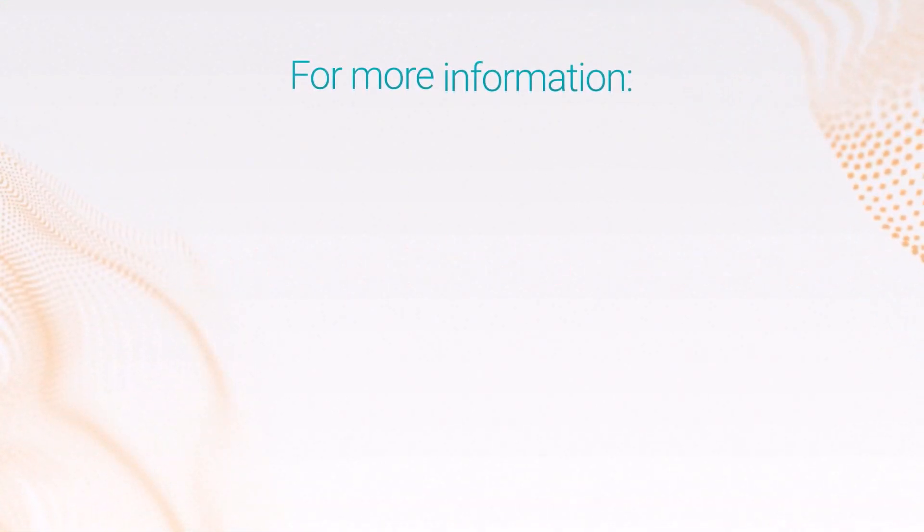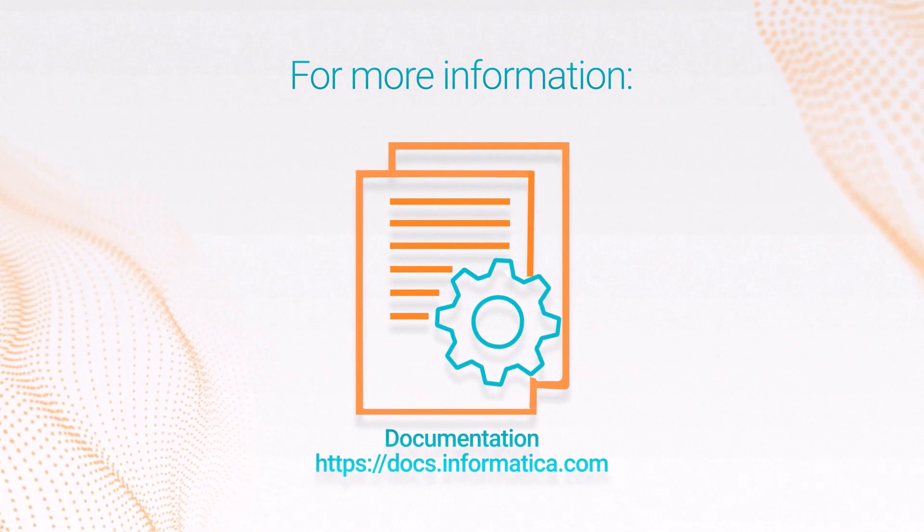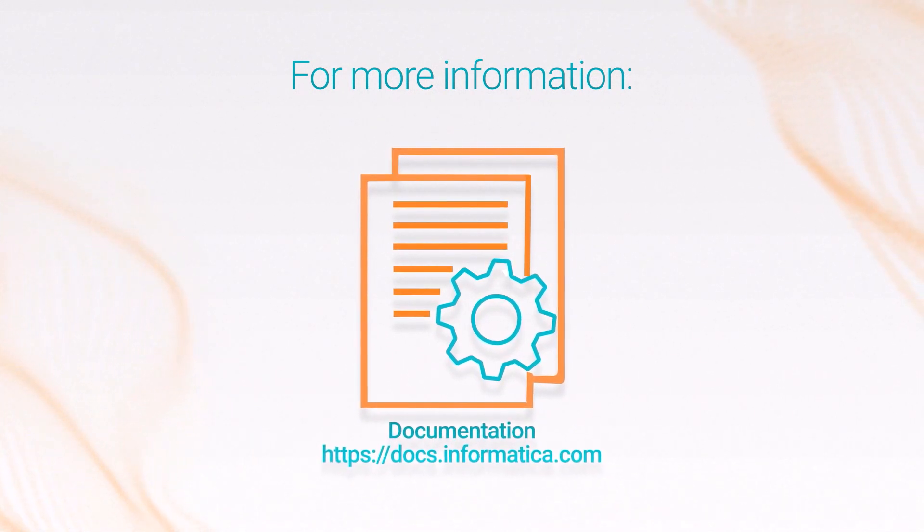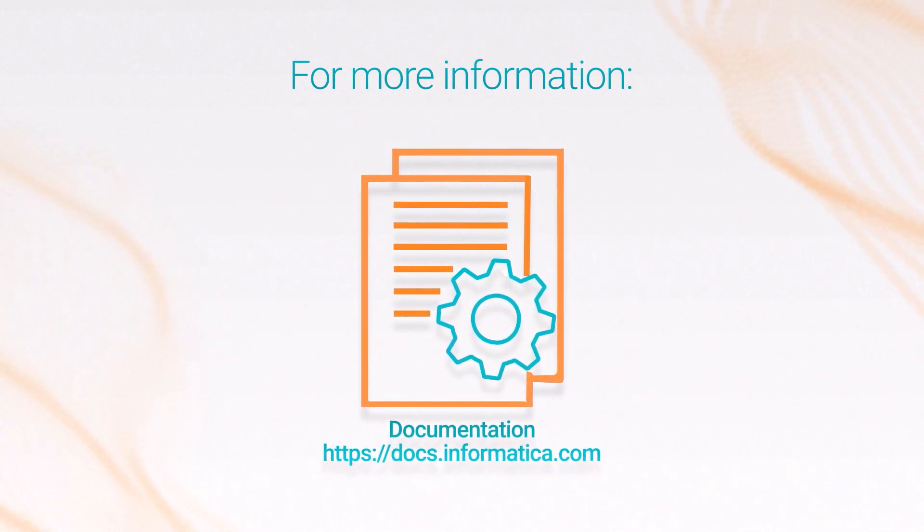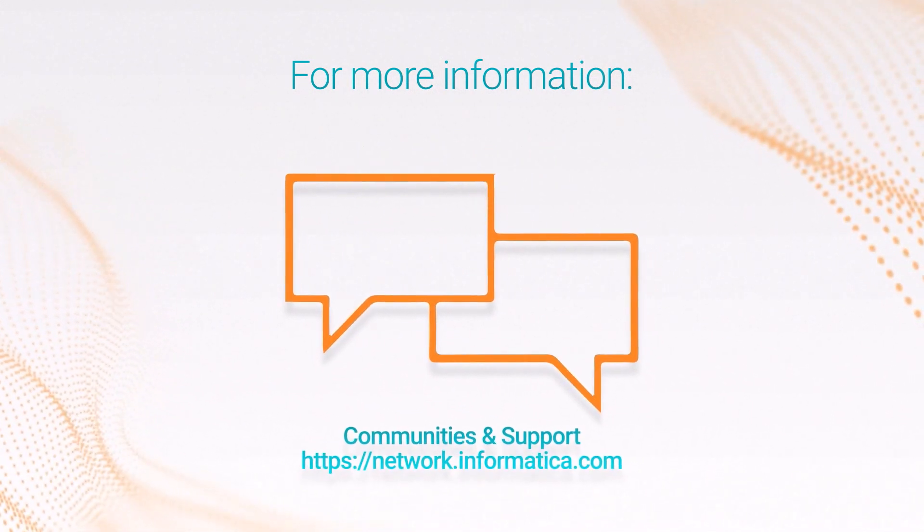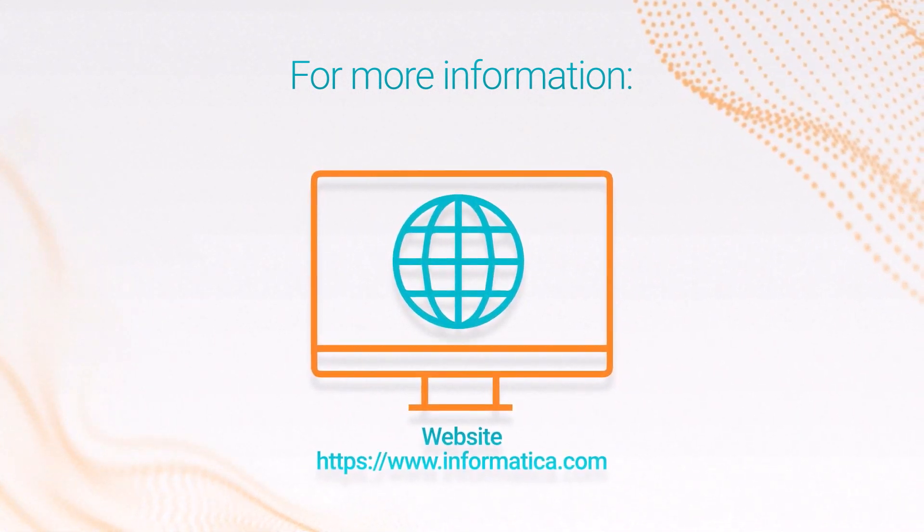For more information, see the JupyterLab extension for InfoCore guide on the Informatica documentation portal. Visit our communities and support hubs or check out our website.